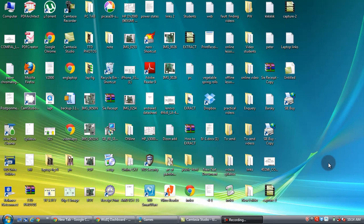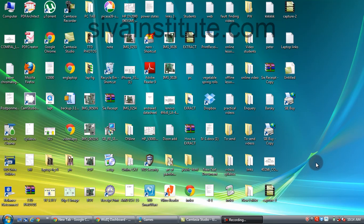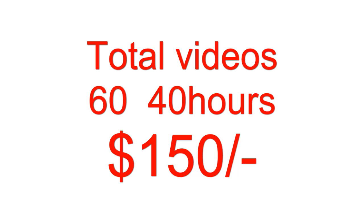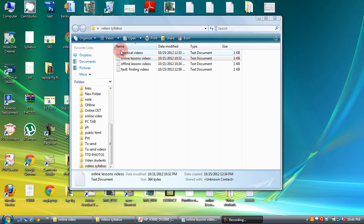So many people want these tutorial videos, that's why I am going to sell my videos. In those videos, there are total 4 types of videos: online lesson videos.